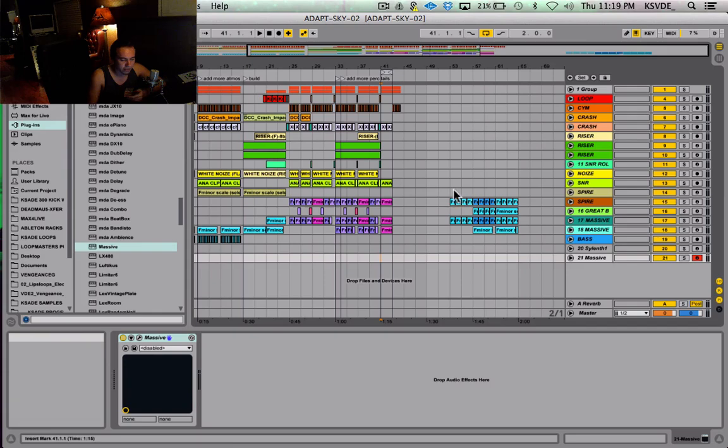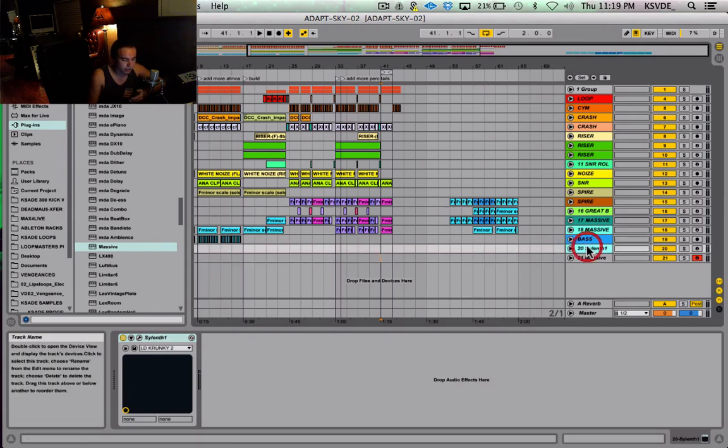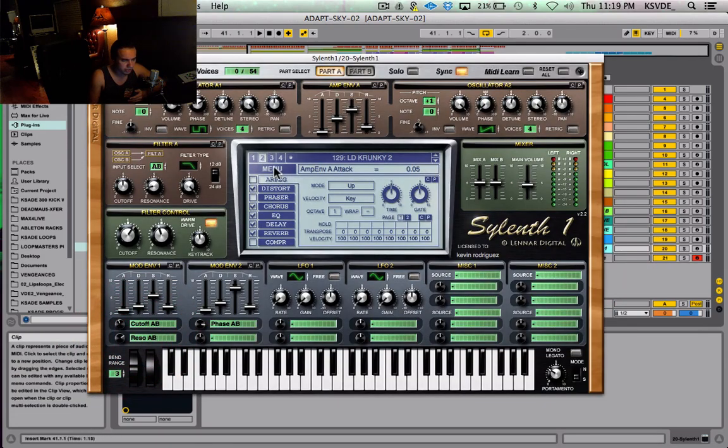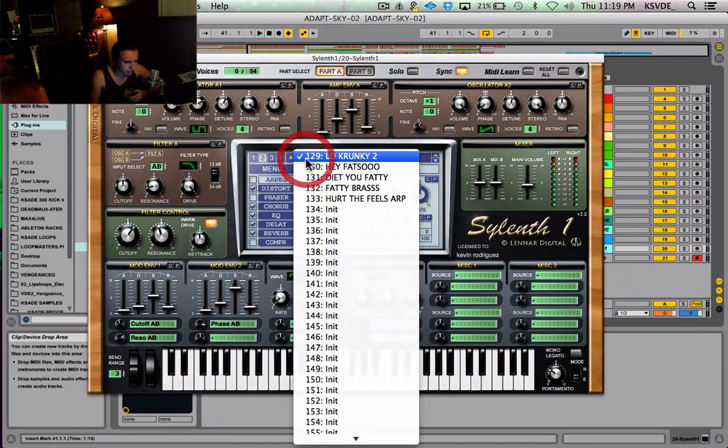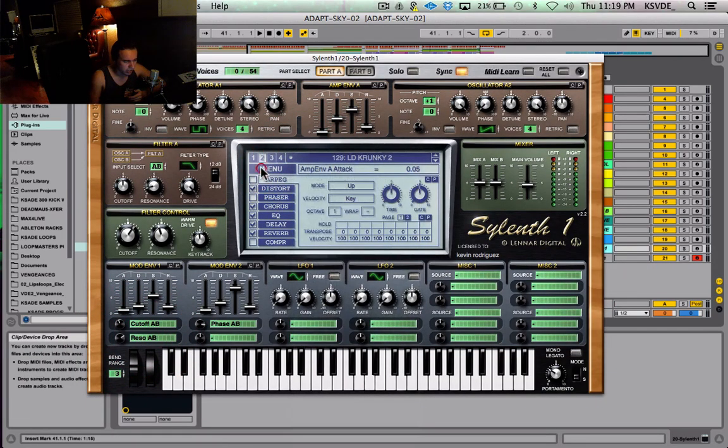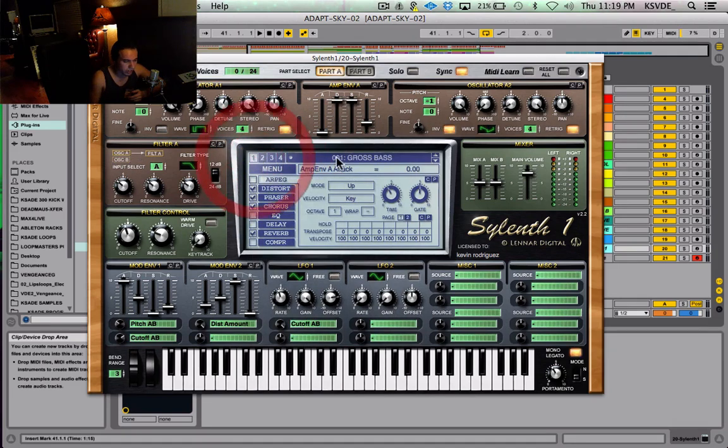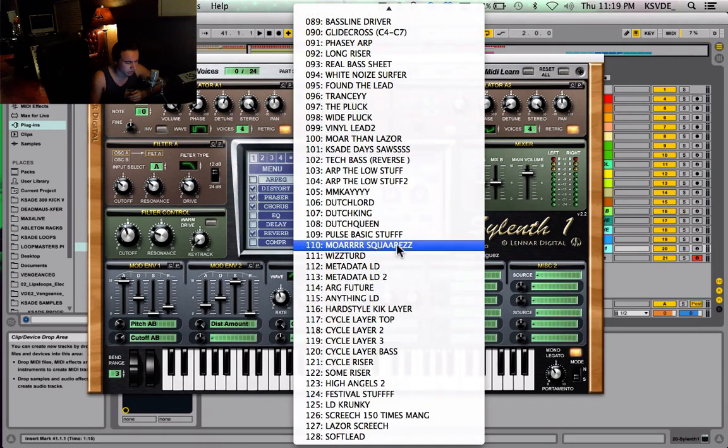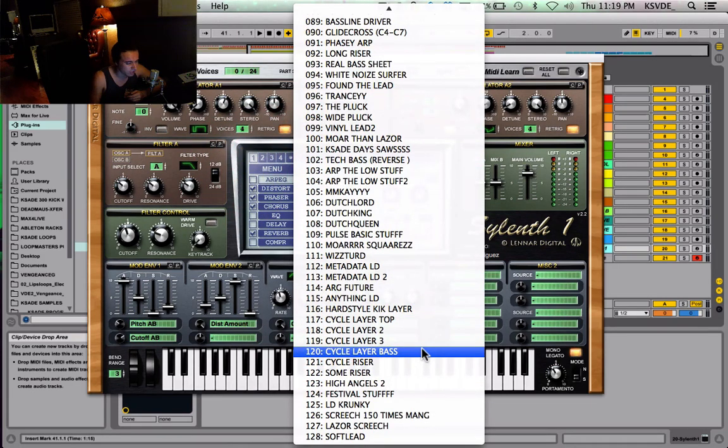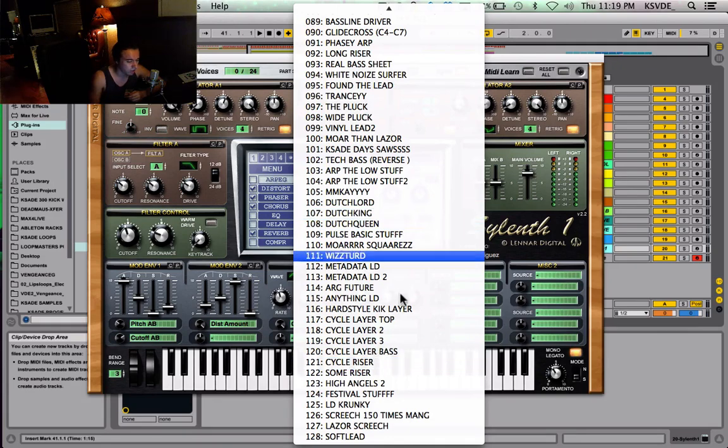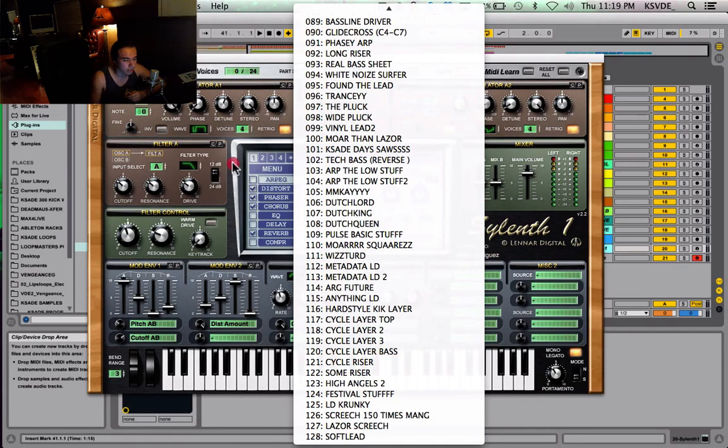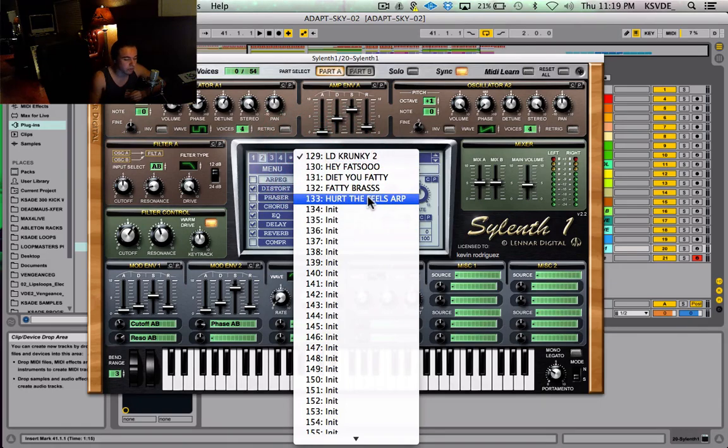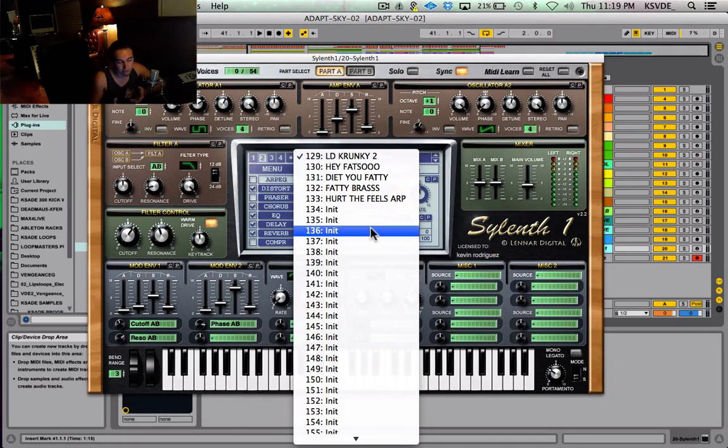So I think this KSADE Sylenth bank that's on my Facebook page has around 110 or 115 presets in the bank. The one on my computer right now, the same bank, has 133 presets. So I'm going to throw the updated version on my Facebook page so you guys can check that out.